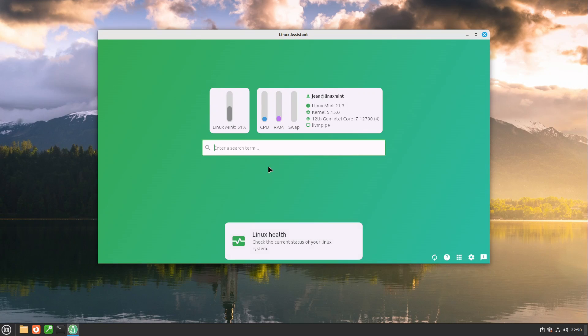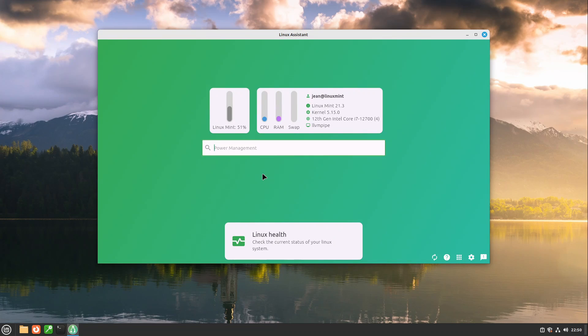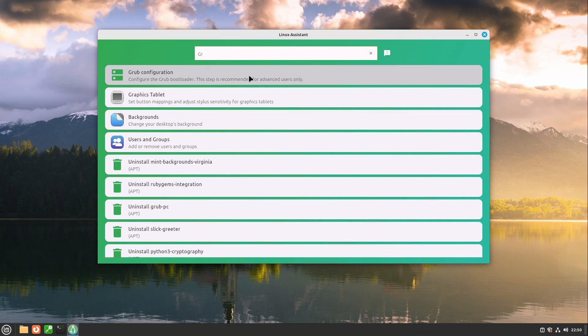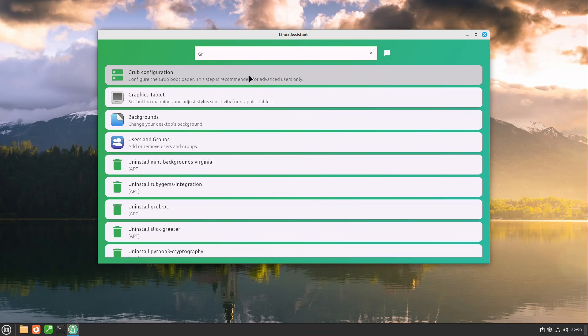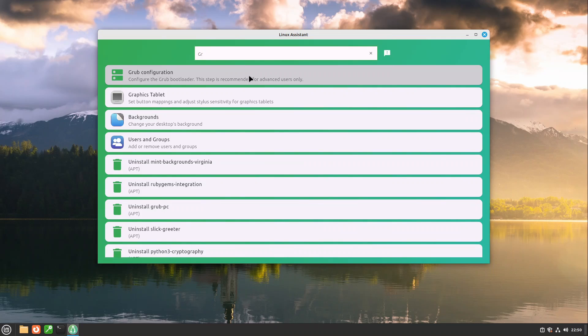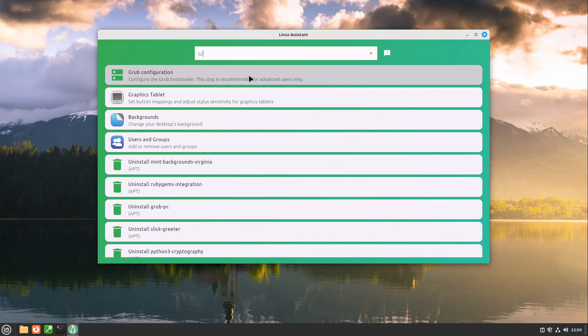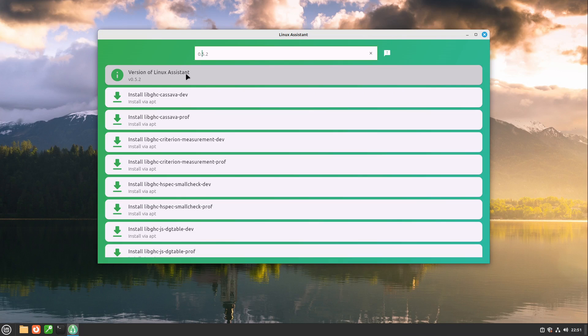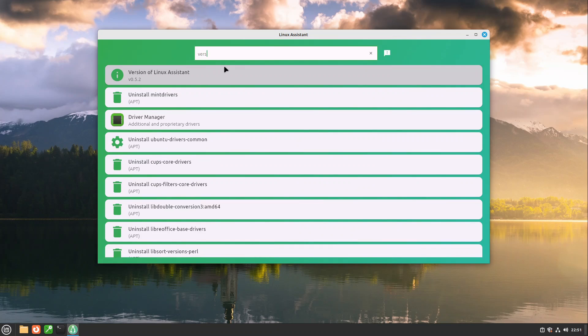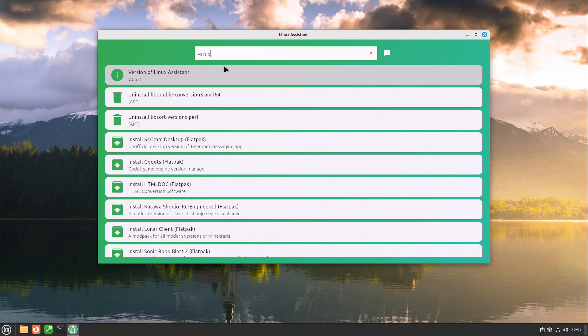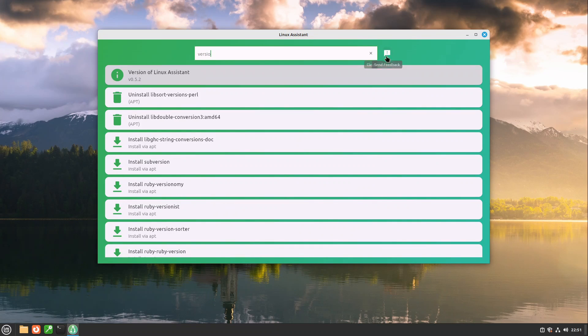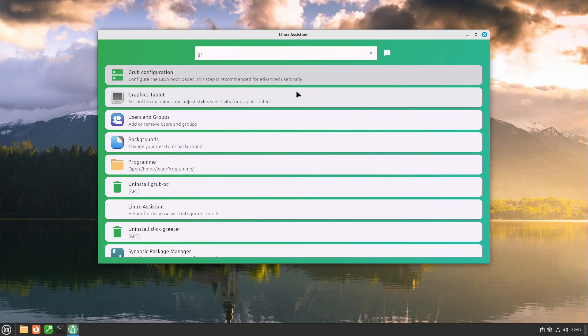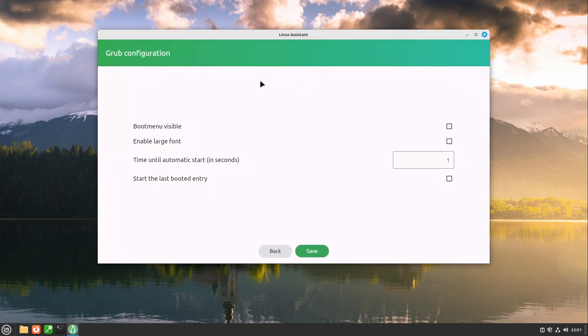Here after our help page was displayed we come to a search. In here I can search for grub configuration. Please have a note that this is only available in the newest version. If you have installed the flat pack at the moment this doesn't have this functionality. So make sure you have a version 0.5.2 or higher. You can just search for version and see the version of Linux Assistant. I am going in with the grub configuration in here.